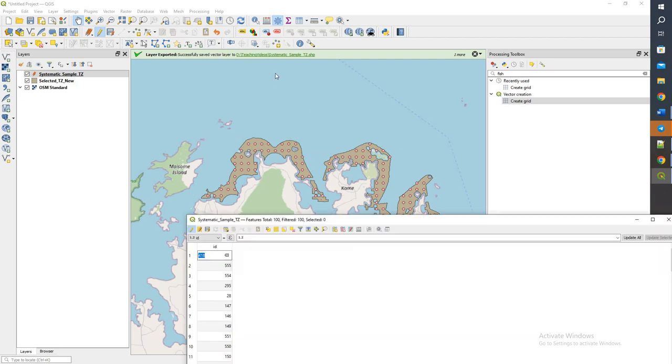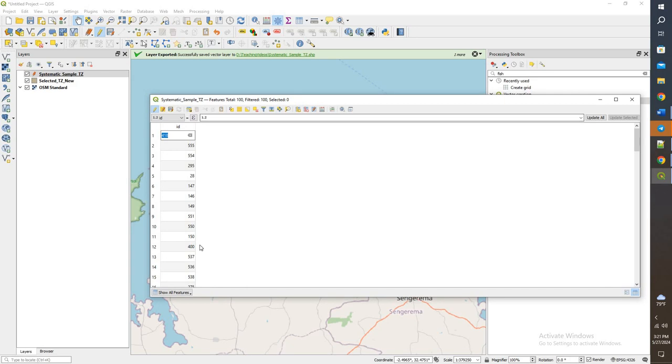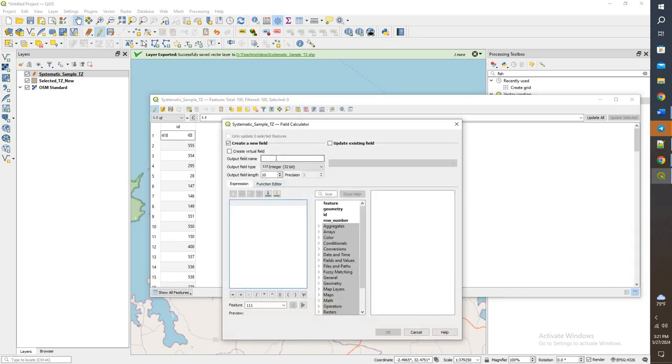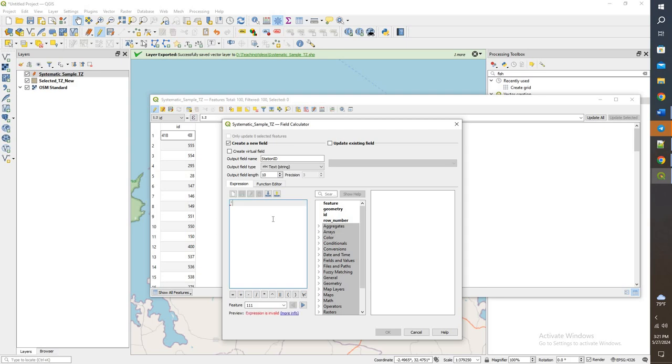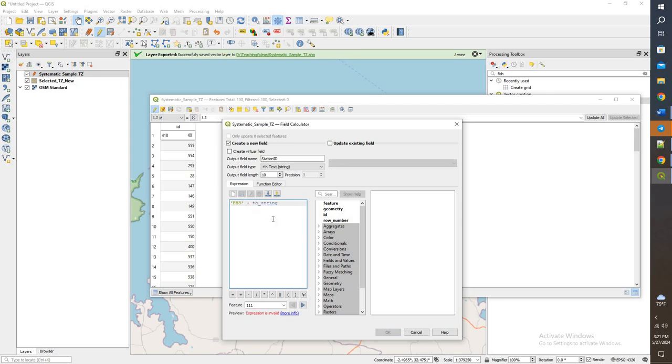What we're going to do is calculate field, and we'll do a station ID. We'll do text and do EVV plus, and we're going to do a row number.